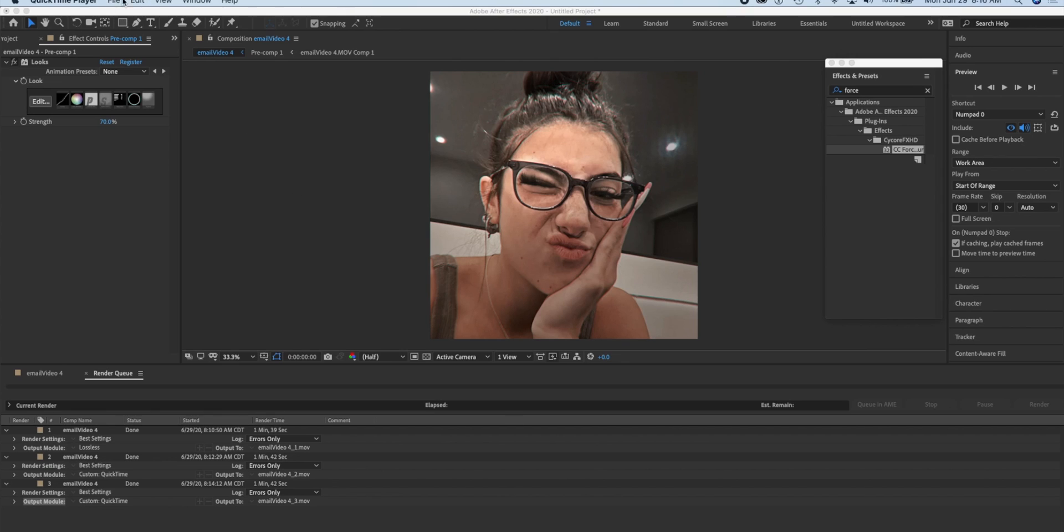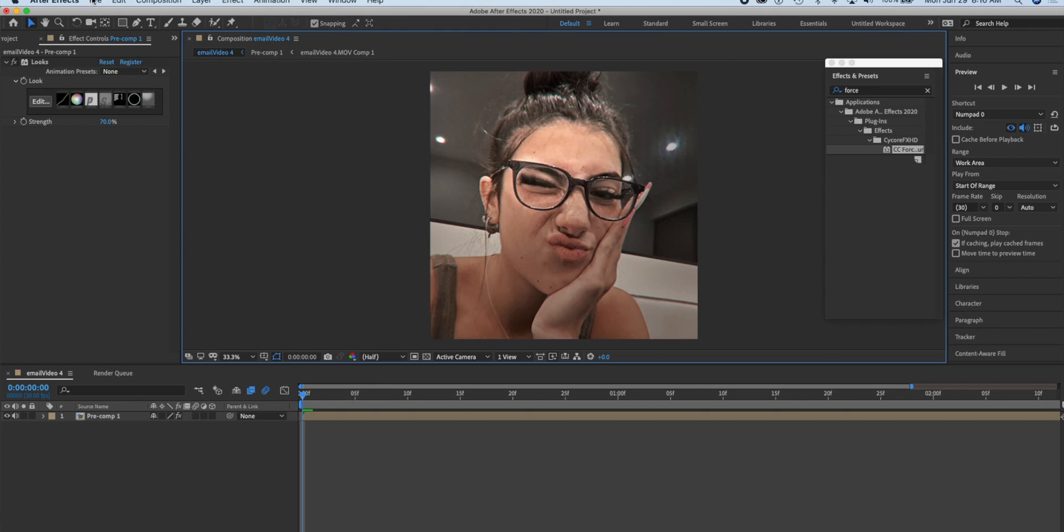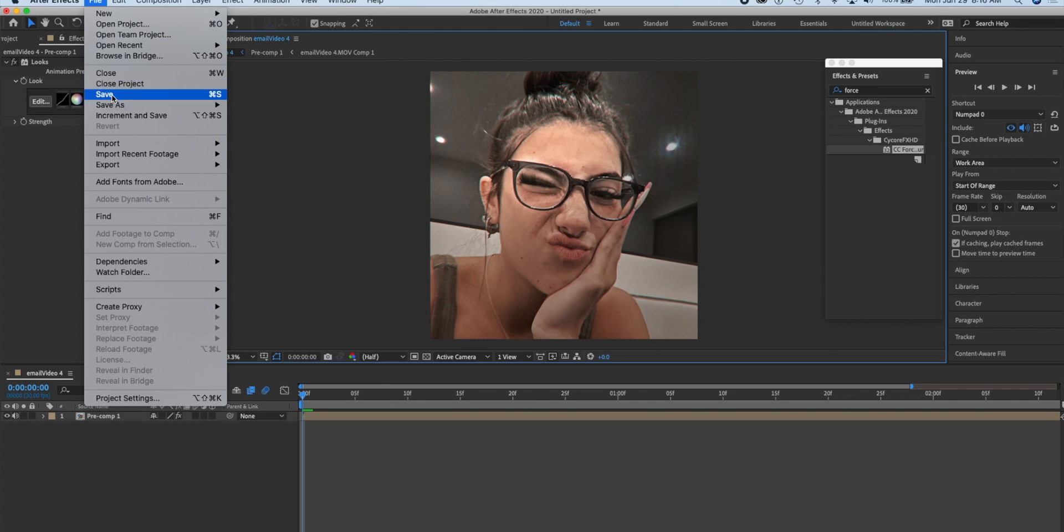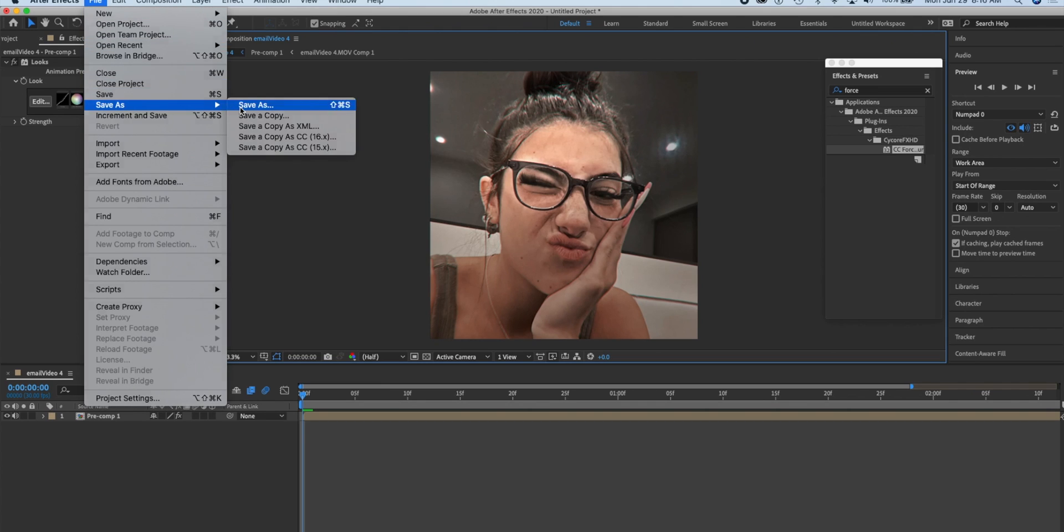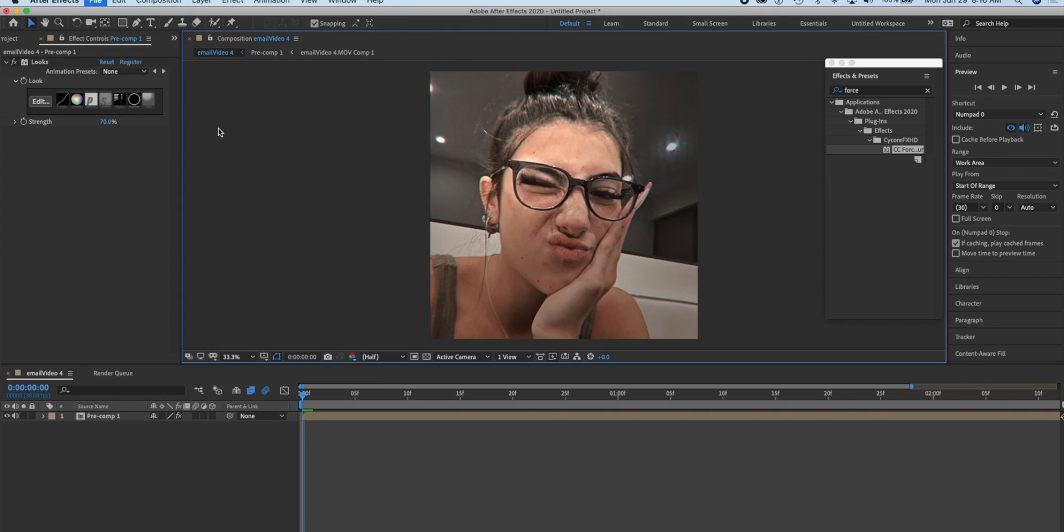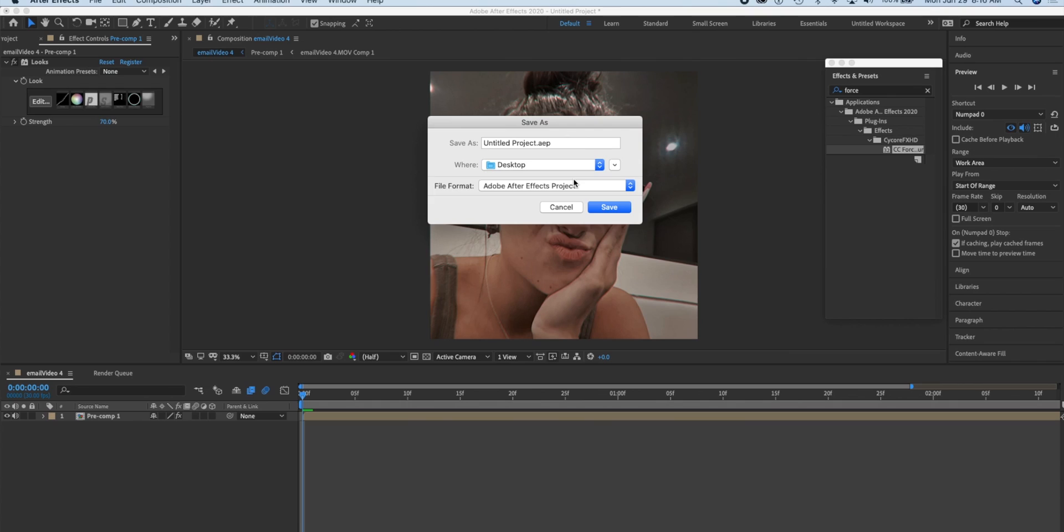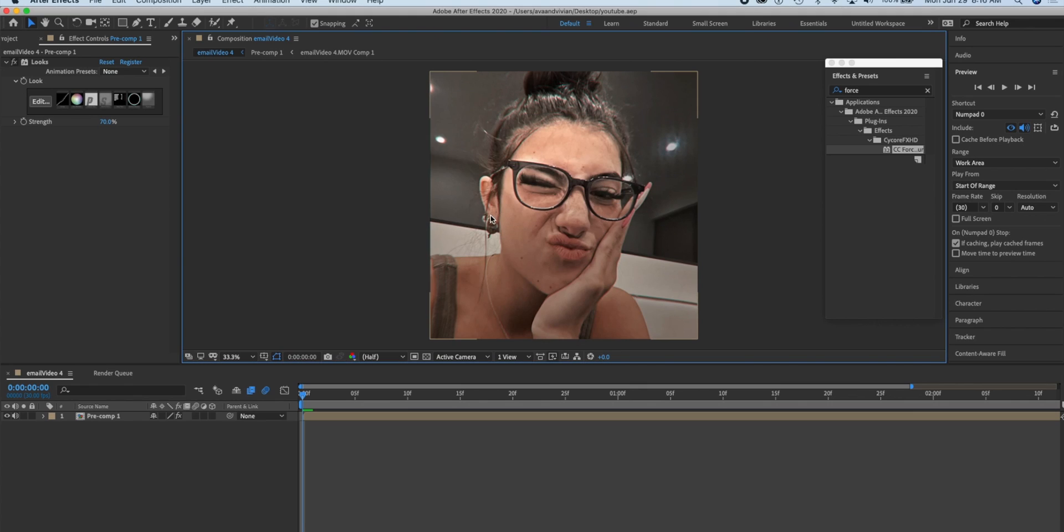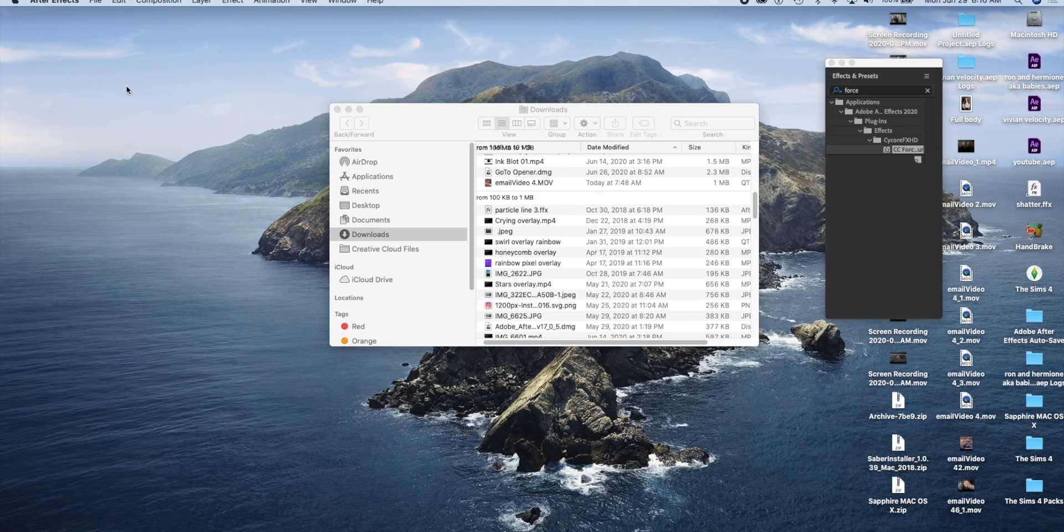Once you hear that ding, that lets you know that your edit is rendered and saved. So what you're gonna do is go up to where it says File, Save As. Save As is important and I'm just gonna name it. I have it saved to my desktop which honestly doesn't matter when it comes to HandBrake.